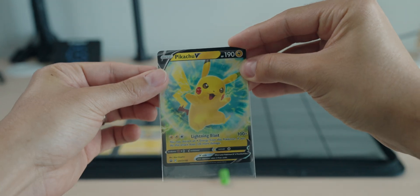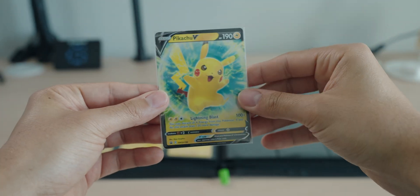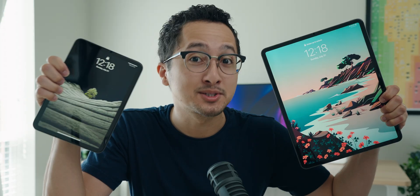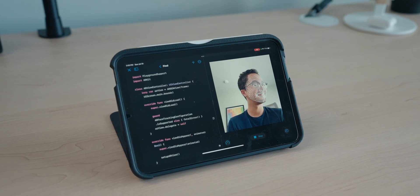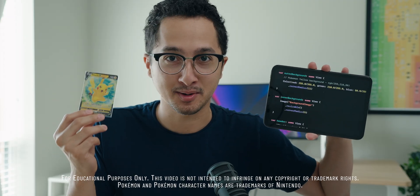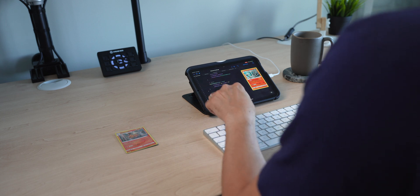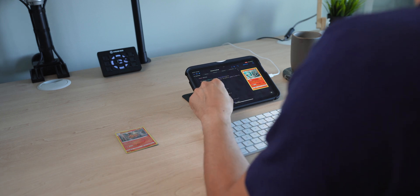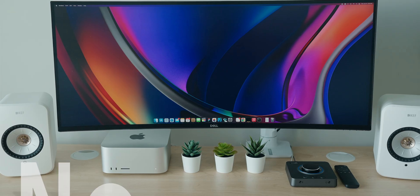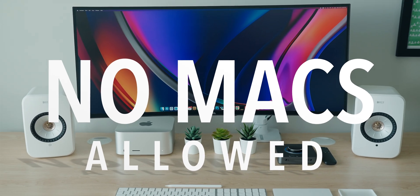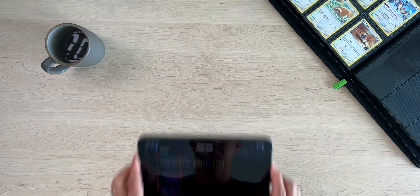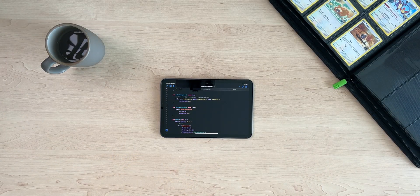This is a Pokemon card, a trading card loved by millions of Pokemon fans around the world. And this is an iPad mini, Apple's smallest iPad that is actually more powerful than most people know. In this video, we're going to recreate a Pokemon card using code. I will try to make the digital card look as close as possible to the real one. And to make this challenge even more fun, instead of using a Mac that most people use for coding, I will use this tiny little iPad. Wish me luck. I'm going to need it.